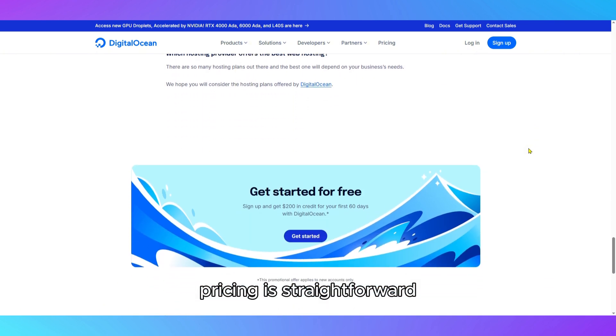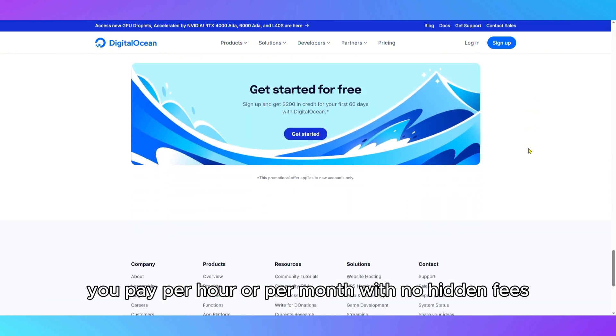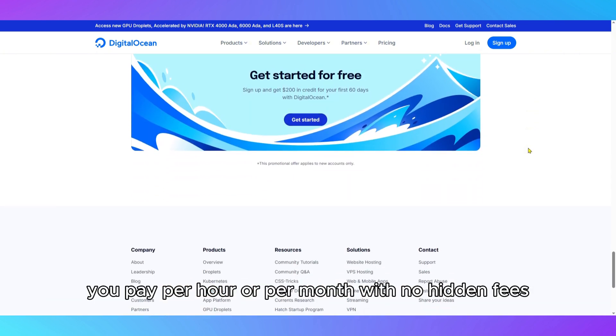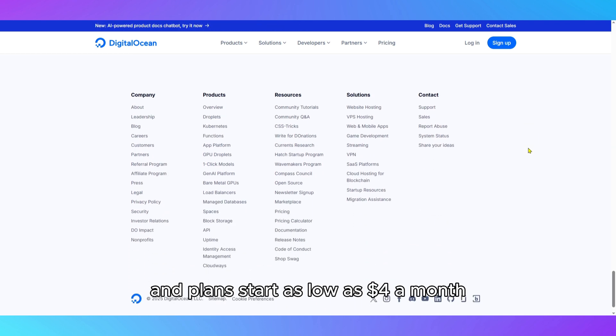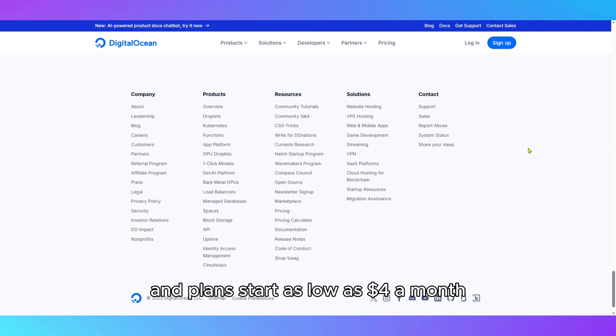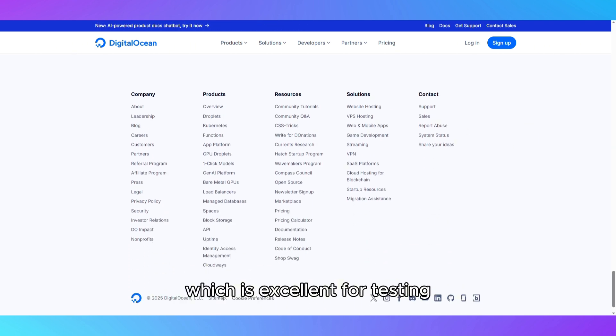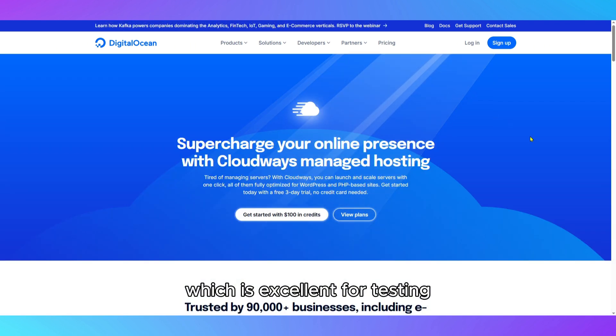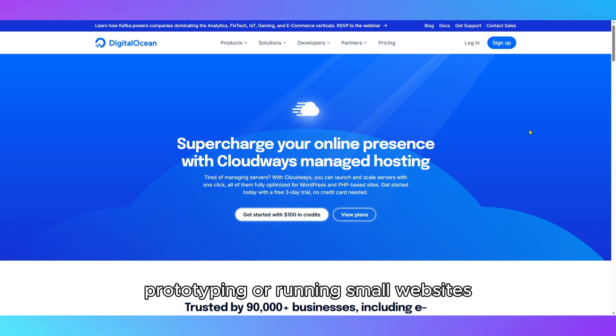Pricing is straightforward. You pay per hour or per month with no hidden fees, and plans start as low as $4 a month, which is excellent for testing, prototyping, or running small websites.